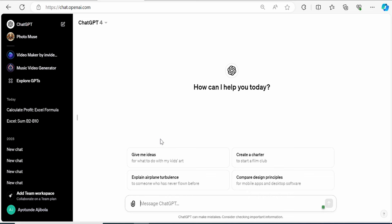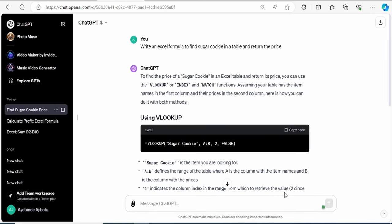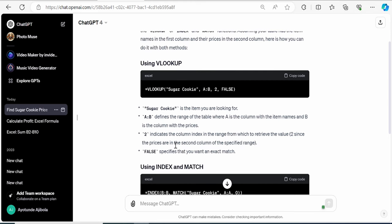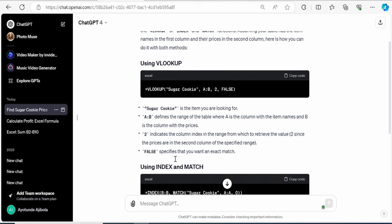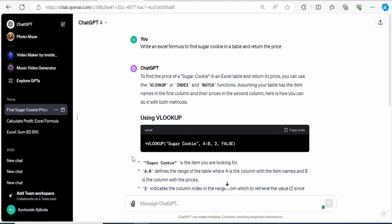Back on the website, at the bottom here, I will type in my question. Write an Excel formula to find sugar cookie in a table and return the price. Let's see what it does. And right here, I get a response back that tells me how the VLOOKUP function works. I can use this vertical lookup function to get the price back for sugar cookie. Here, it gives me all the information I need to know about how it works.